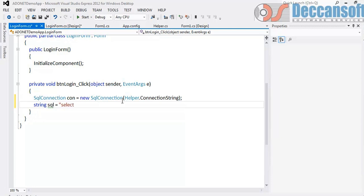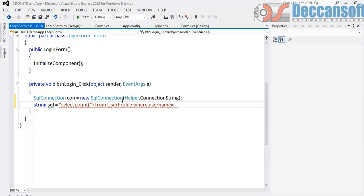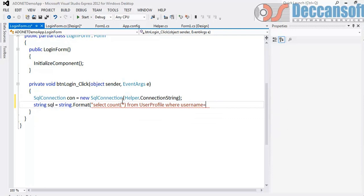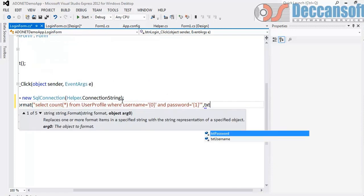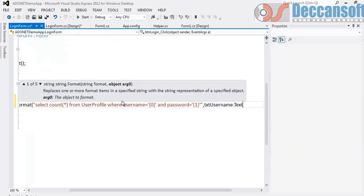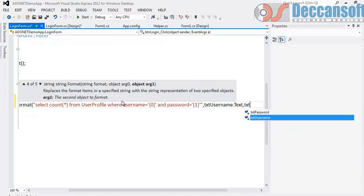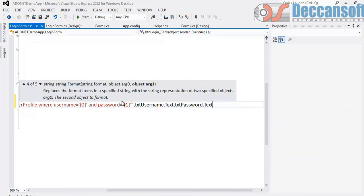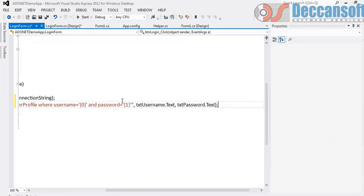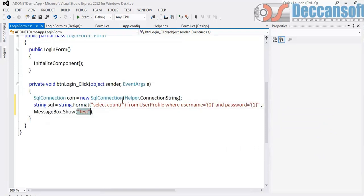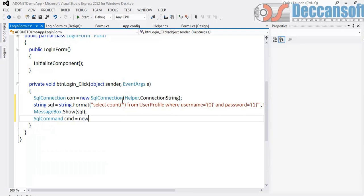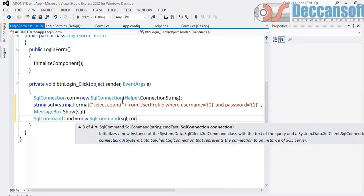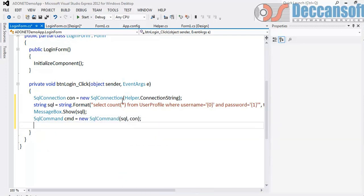The common statement which is written is something like this. We will select something like people would write count of star from user profile where username is equal to 0 and password is equal to 1, where username is so and so and password is so and so. And to confirm we generally put a message box that everything is fine. Now to execute this query I need a command. So command is equal to new SqlCommand with SQL statement and the connection. How will you execute this?